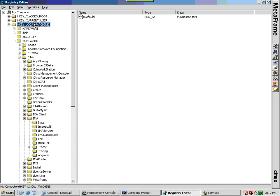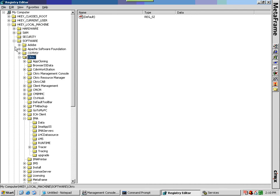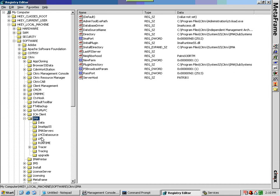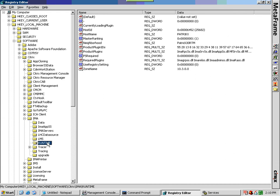To configure a zone for more than 512 servers, you must add the registry key entry max host address cache entries, D word value, to the registry under HKEY_LOCAL_MACHINE, software, Citrix, IMA, runtime.